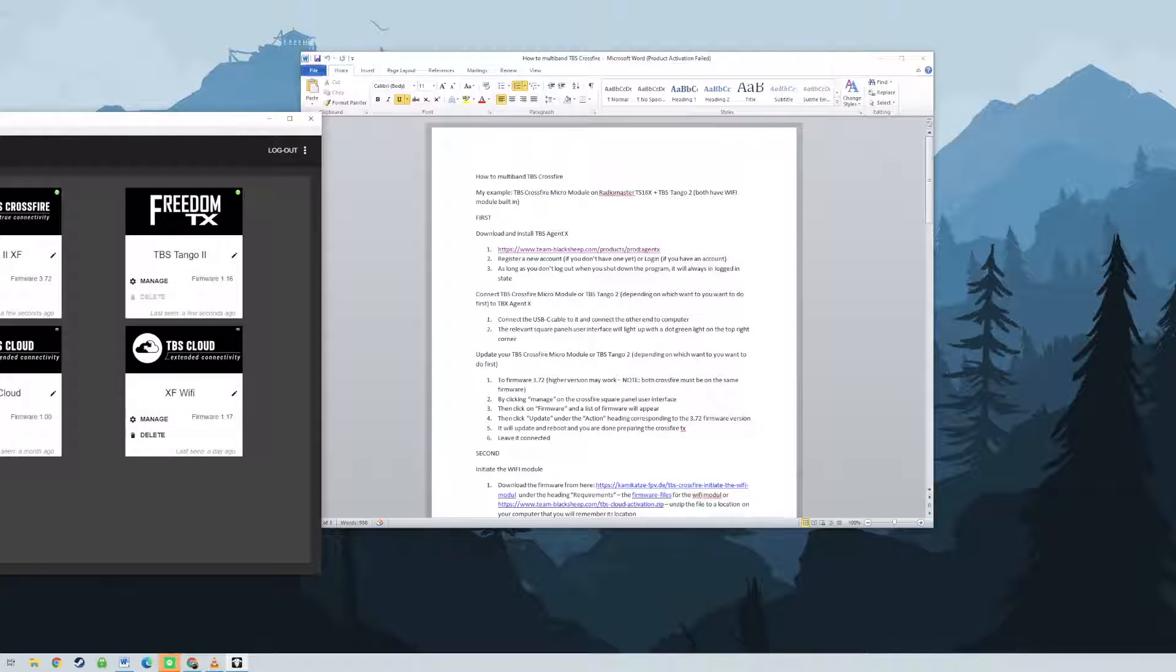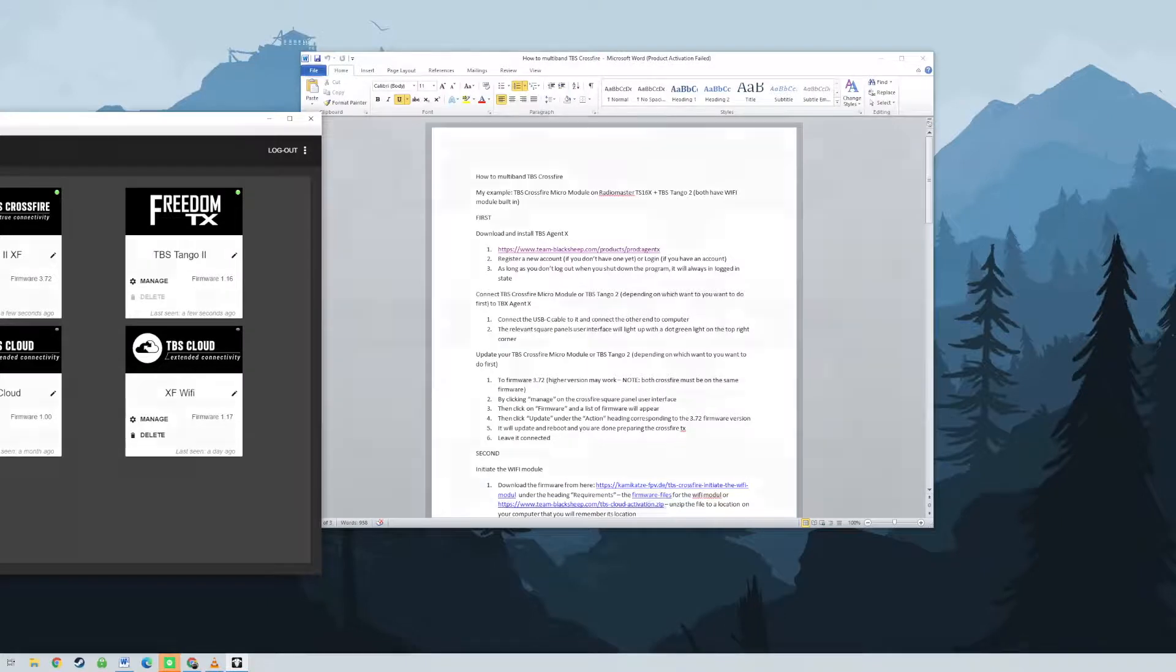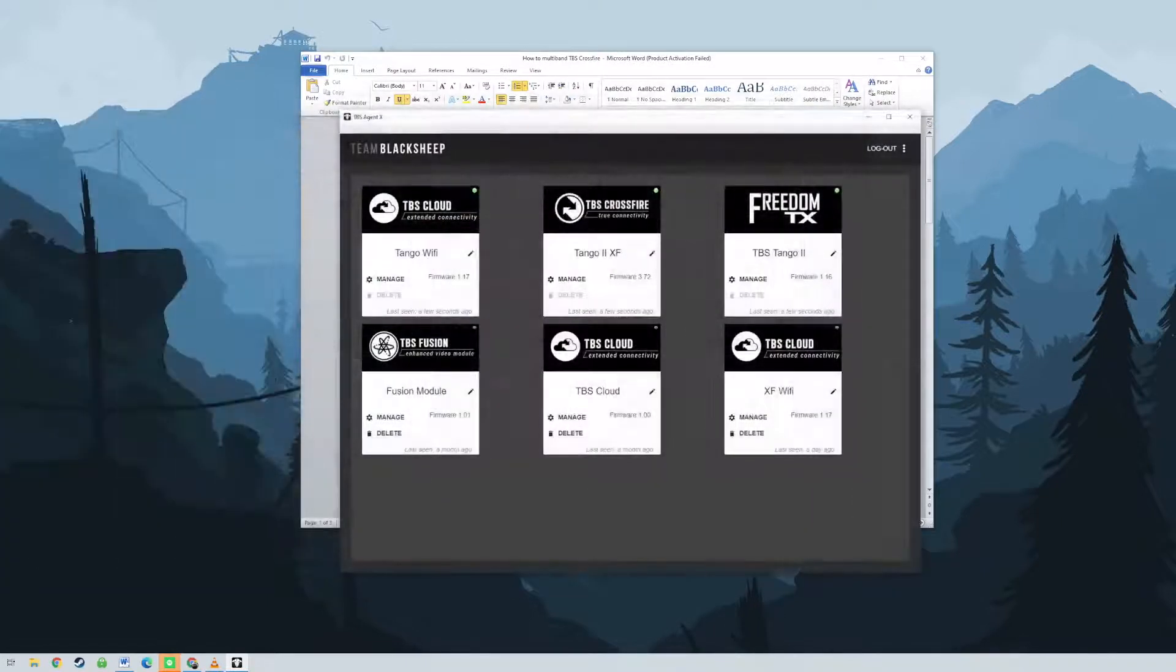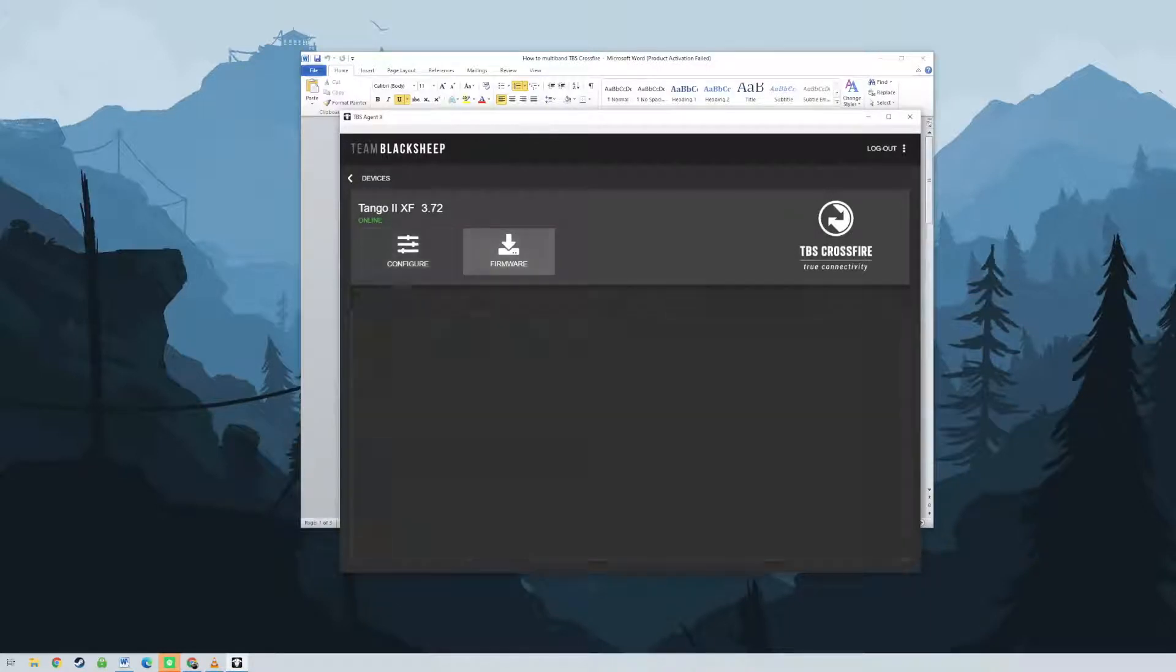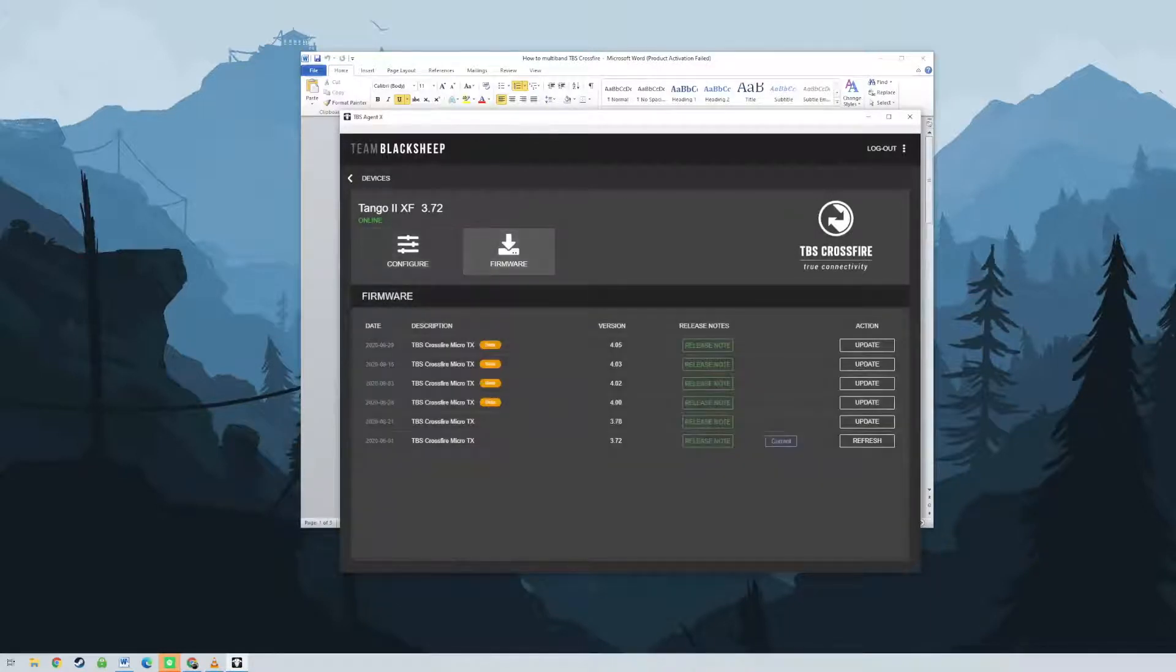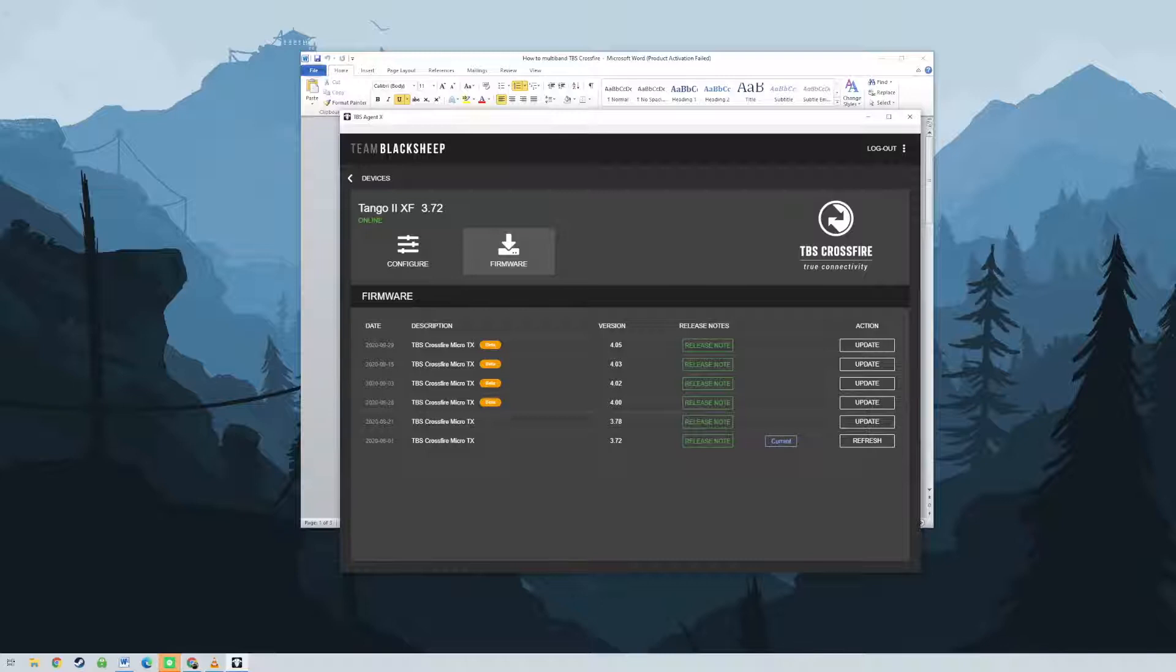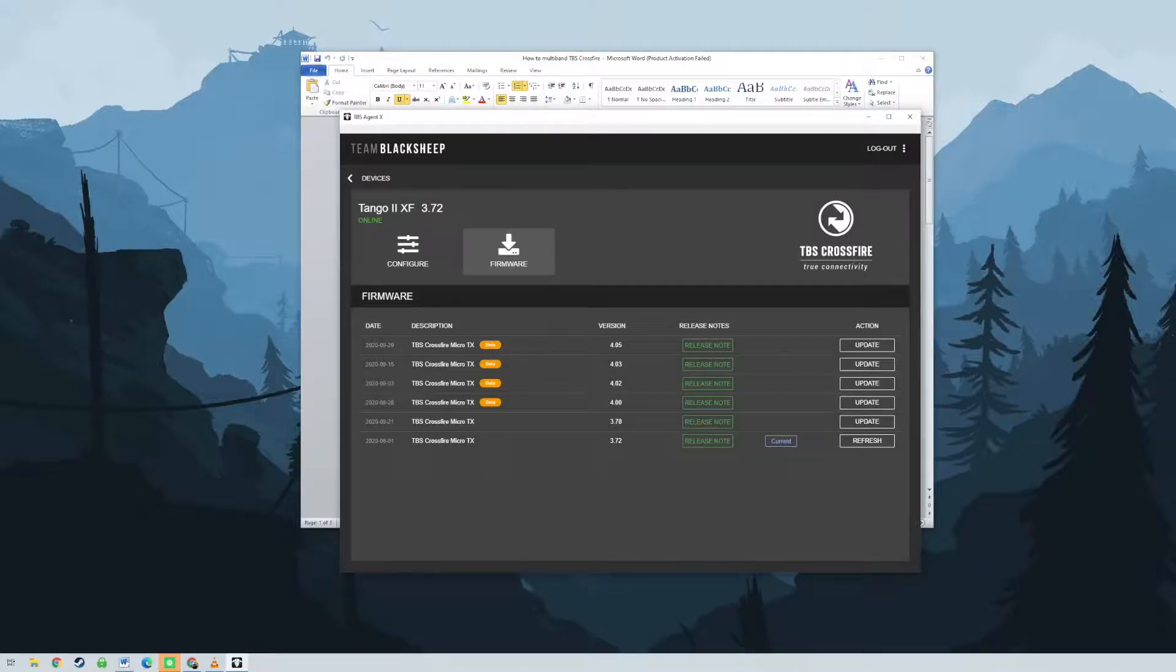Since the crossfire module is powered up, the built-in Wi-Fi module is also powered up and transmitting. Look under the available Wi-Fi name on your computer. You will find the name of the built-in Wi-Fi module. For example, TBX underscore XF underscore AP underscore a few numbers after that. Click connect and wait for it to connect.